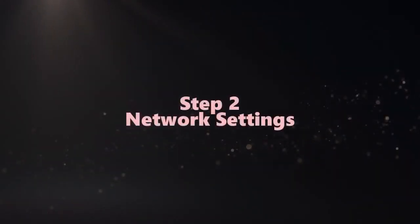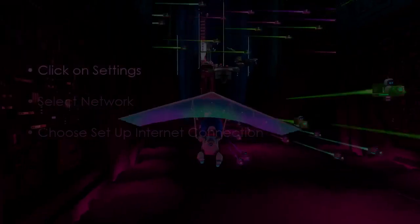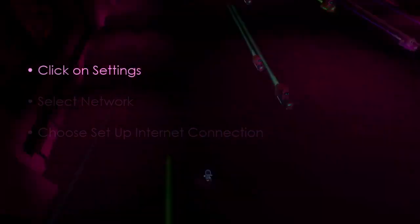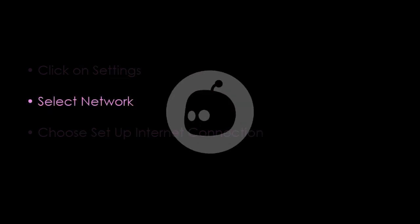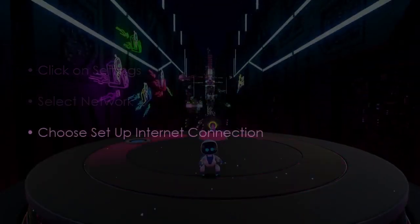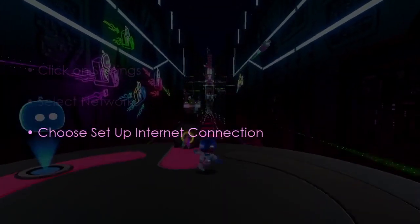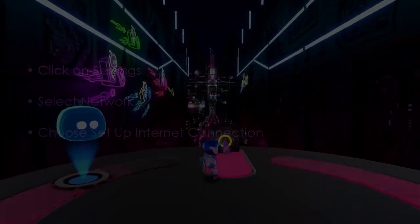Let us proceed to network settings. Click settings, then select network. After that, choose set up internet connection.